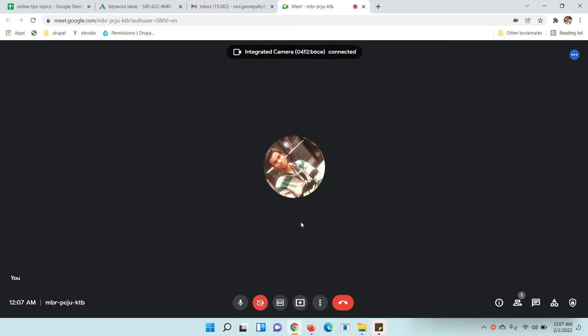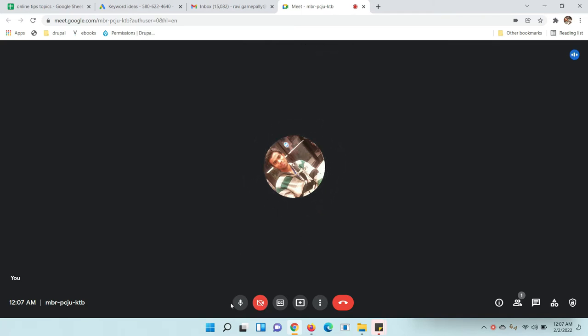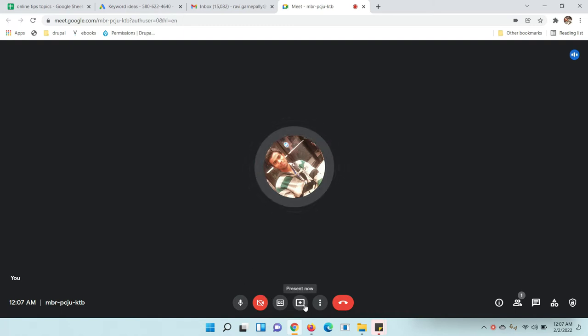Now I am going to show you how to share your screen. Here you can see a lot of options. You can see an up arrow button. This is called Present Now. This means you can present your screen to anyone in the meet. Click on it.